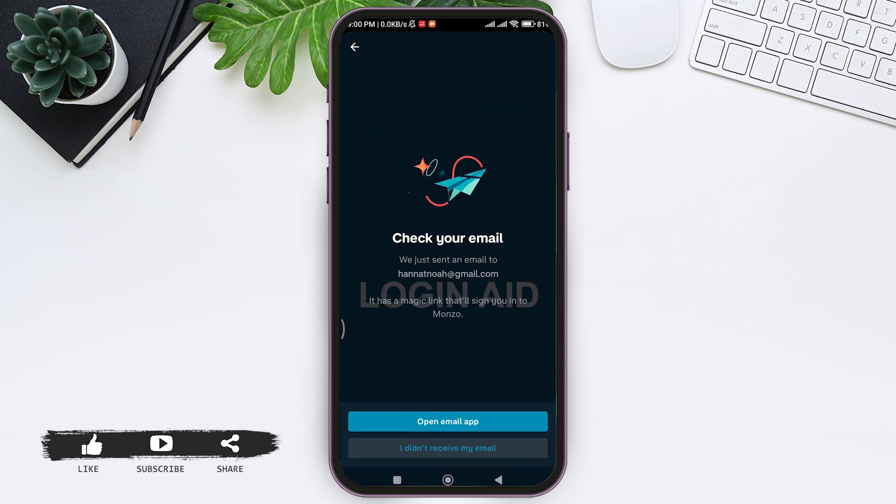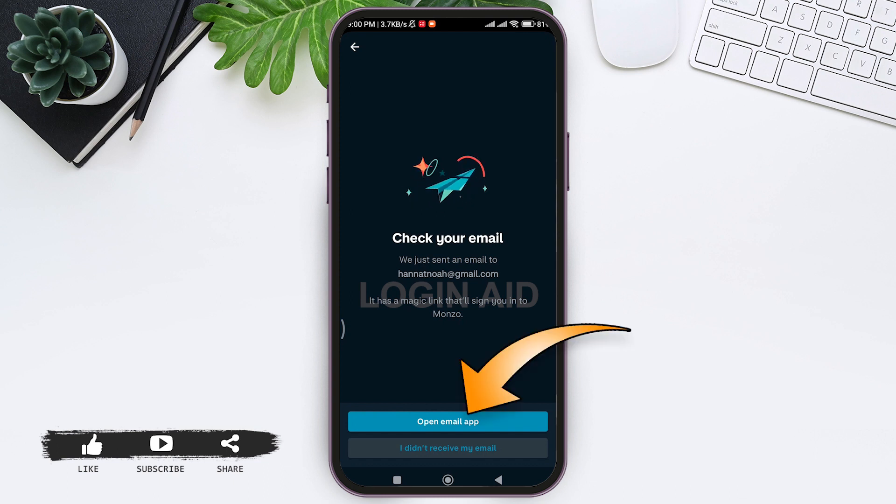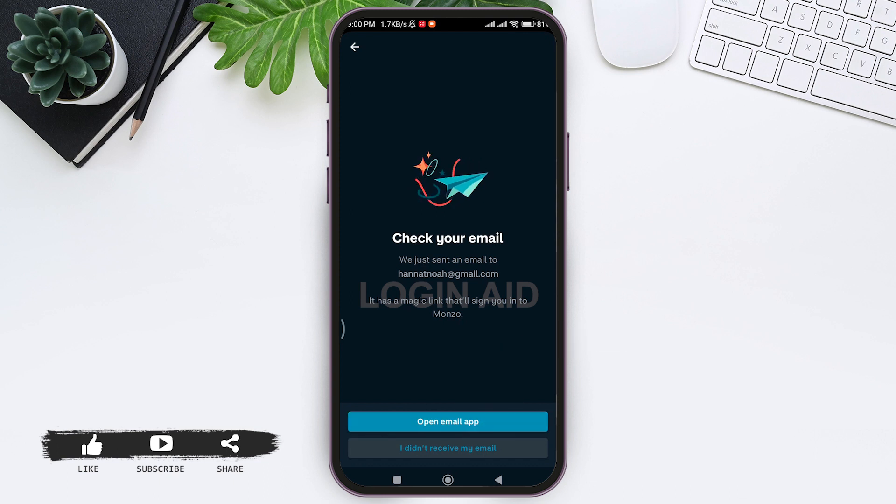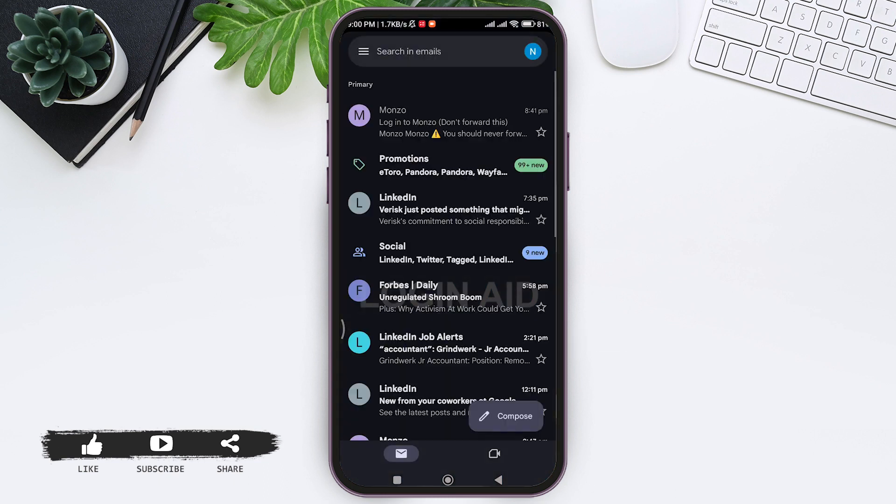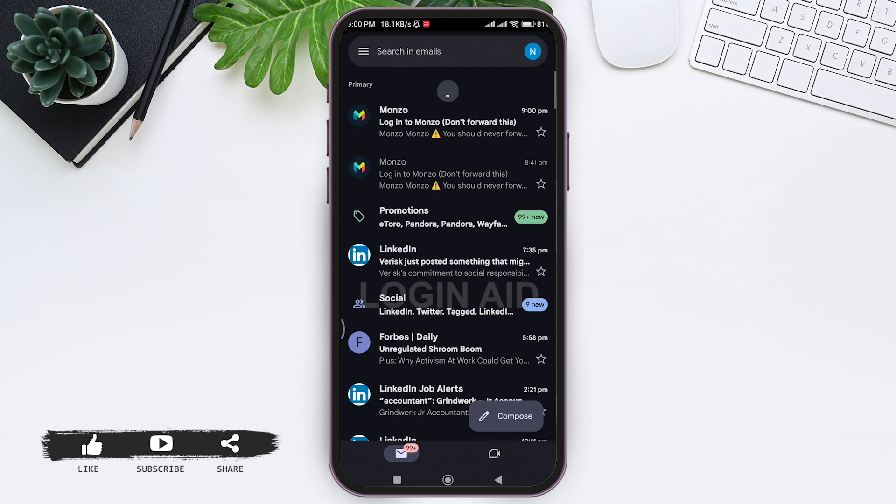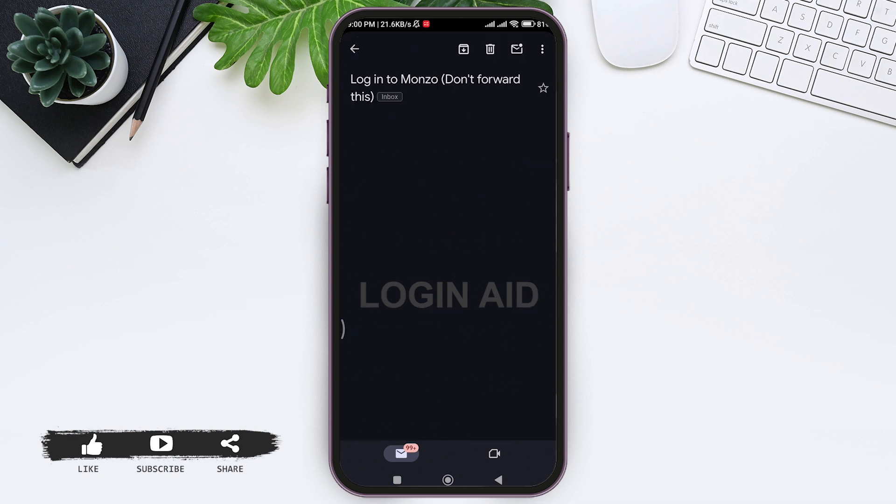With this you'll be directly taken to your email. Now here you can look for the mail sent by Monzo. Tap on the given mail, then scroll down.